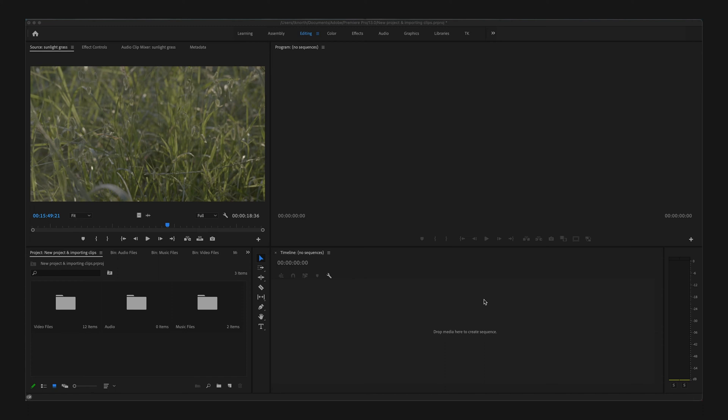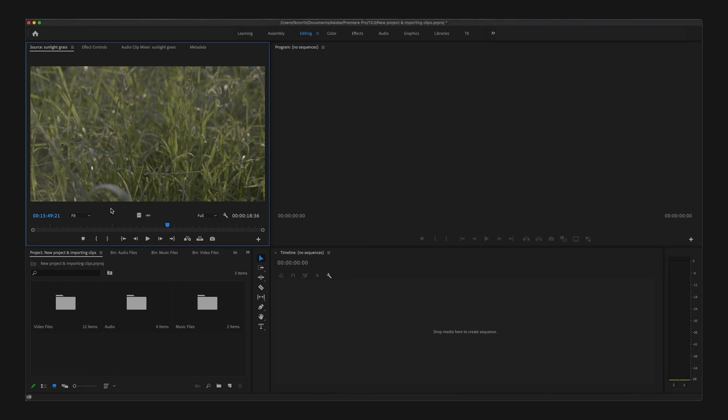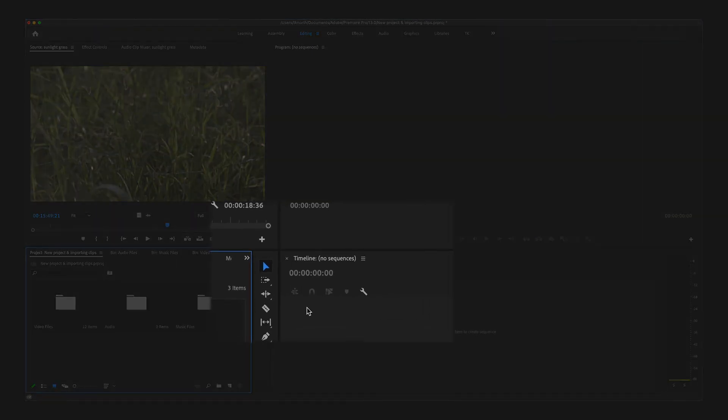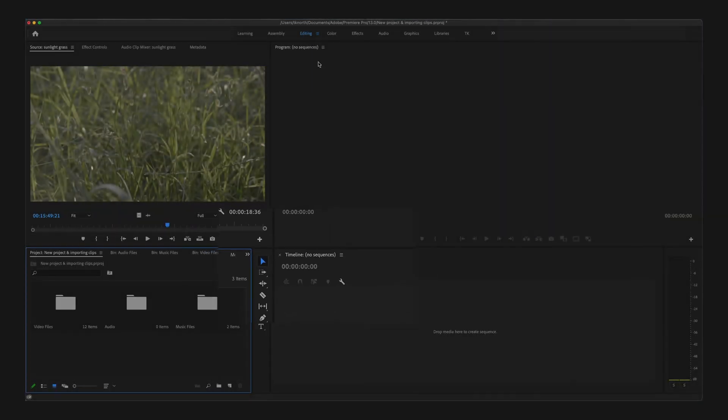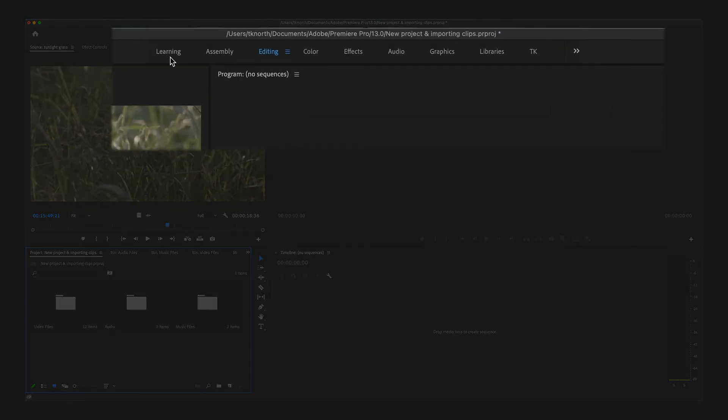With Premiere Pro open, you'll notice these different windows, each with a different specific purpose. These are called panels. You can find the name of each panel in the top left corner of each of them.